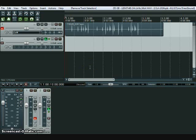Today we're going to be looking at drum replacement and replacing an audio with MIDI to insert into a VSTi drum sampler.